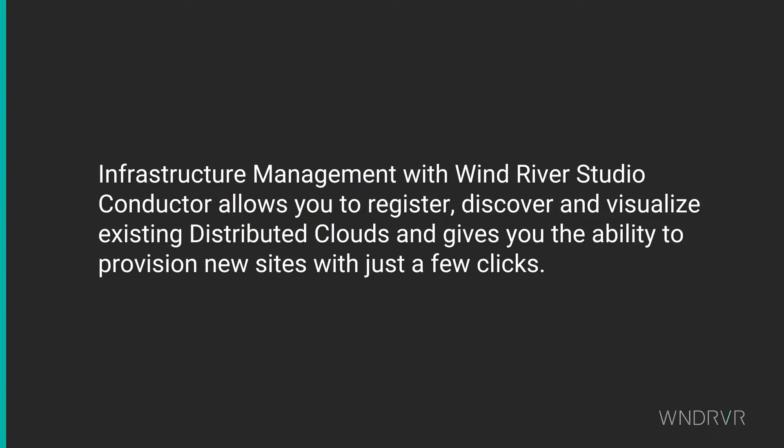Infrastructure management in Wind River Studio allows you to register, discover, and visualize existing distributed clouds, and gives you the ability to provision new sites with just a few clicks.